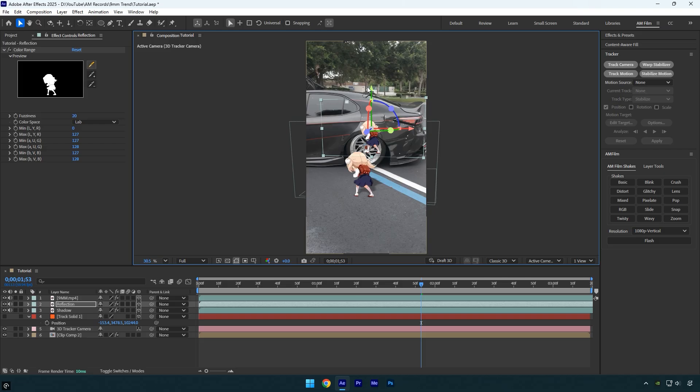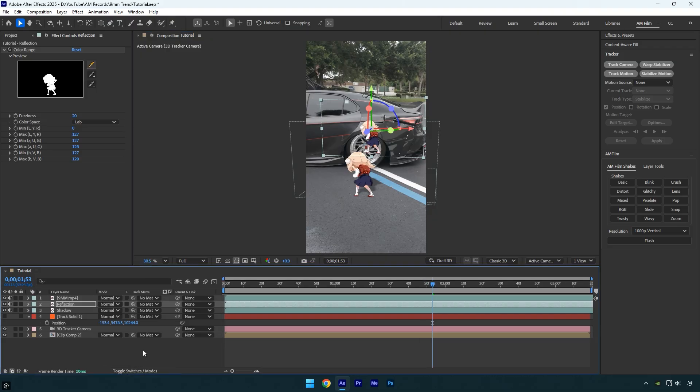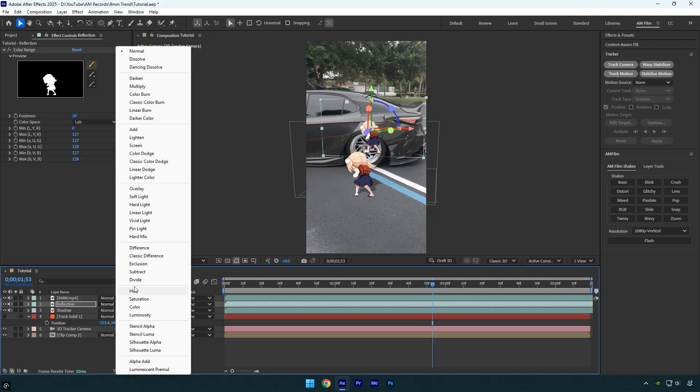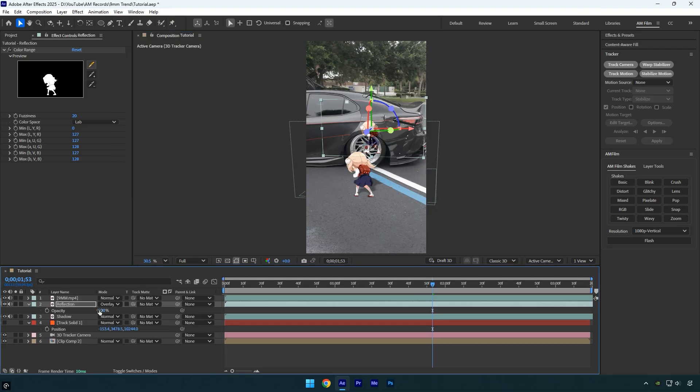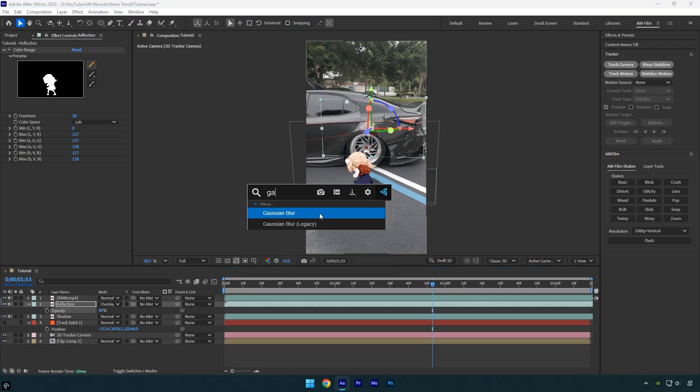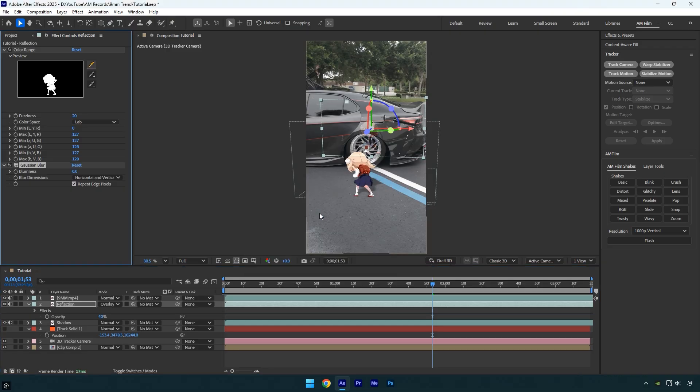Once you're happy with the placement, click Toggle Switches/Modes. Change the reflection layer's blending mode to Overlay. Press T on your keyboard and set the opacity to 40. Then apply the Gaussian Blur effect to the reflection layer and increase the blurriness slightly for a natural look.